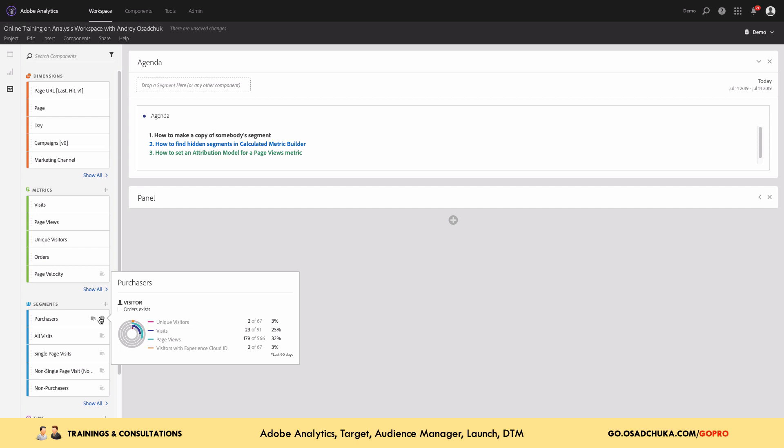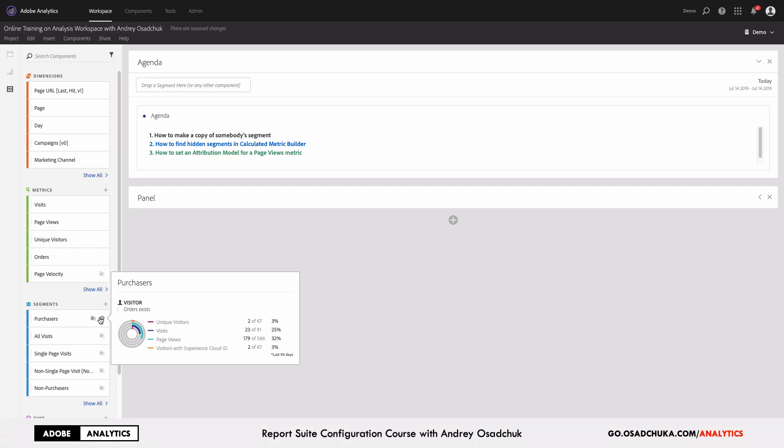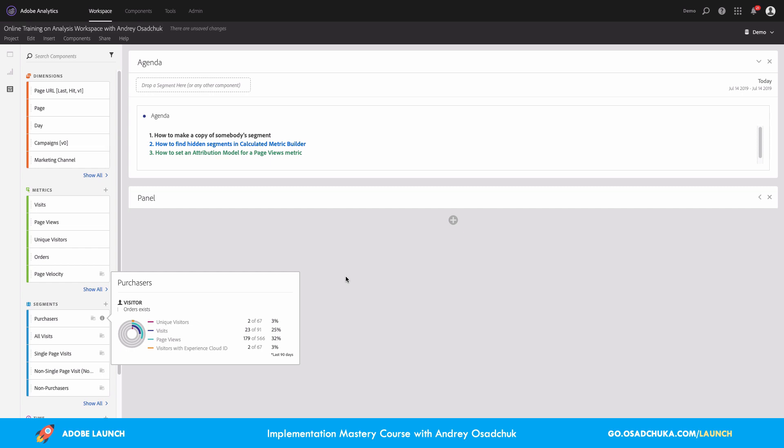If your site has different payment options and one of them allows the customer to pay for the order offline, or not at the time of checkout but afterwards — in other words, if your site supports deferred payment options — then this 'Purchasers' segment will not return accurate data. This is why I want to rename the segment to something like 'those who placed an order,' because for me personally, a purchaser is somebody who actually paid for something.